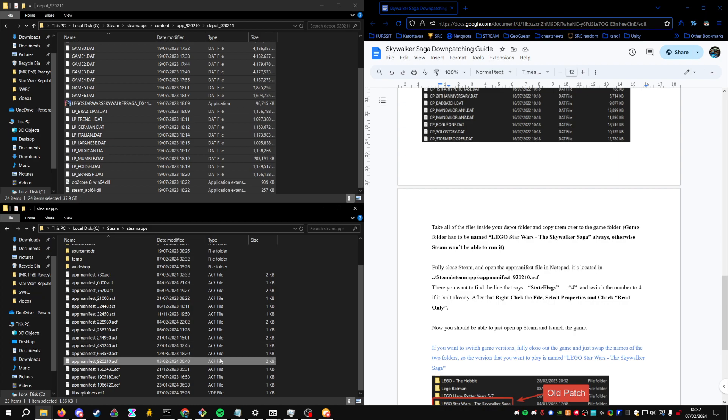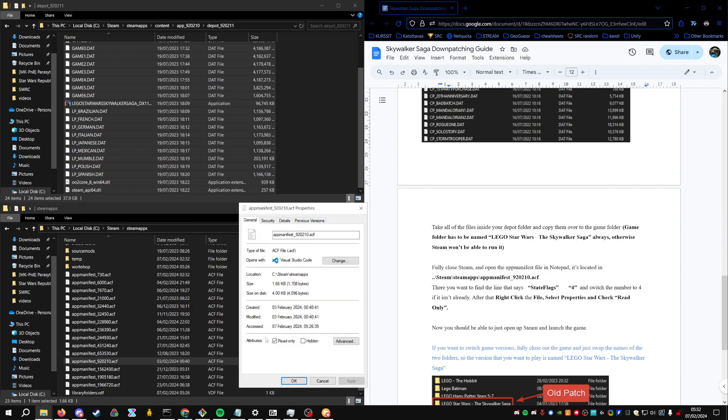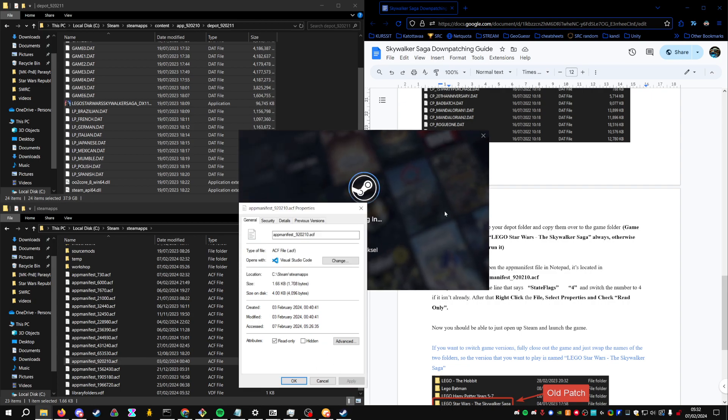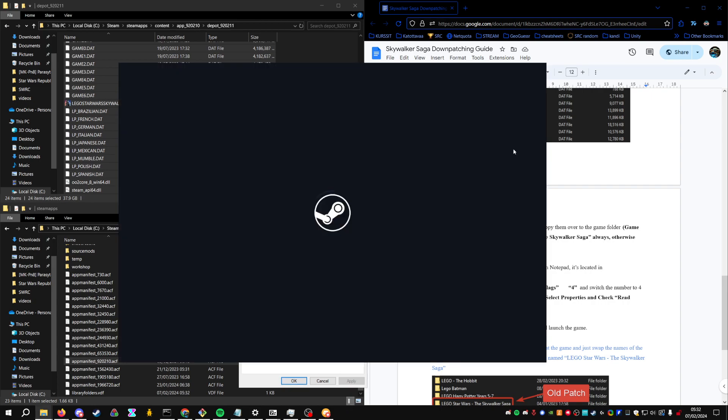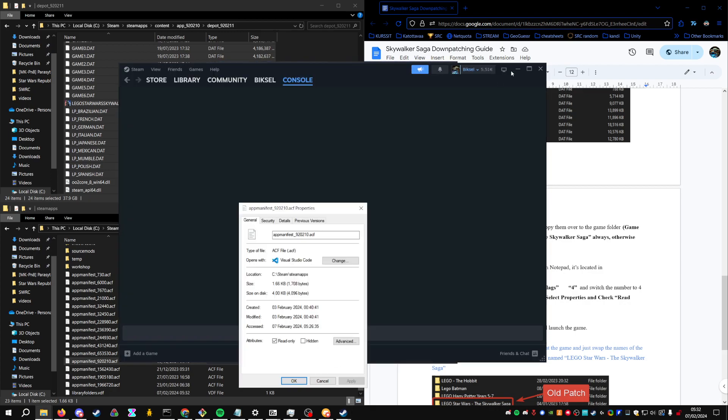I'm not 100% sure if this actually works, because there used to be a way of doing this with a Steam console command. But according to the internet, it should work the same.